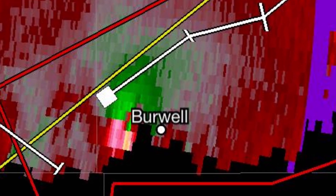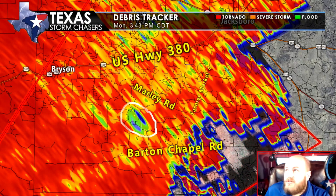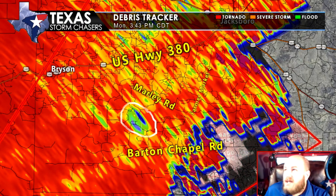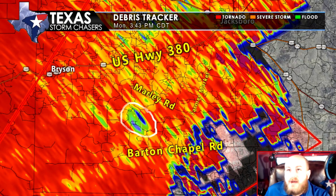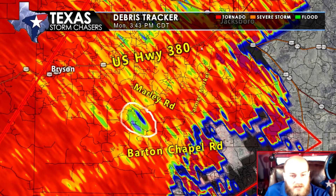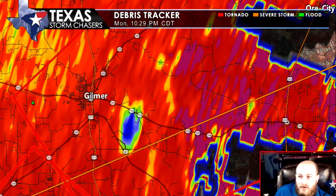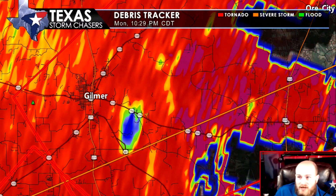We also have products like correlation coefficient, which are very handy in detecting whether or not what the radar is detecting is more like raindrops, or hail, or something else. If there's debris being lofted in the air by a tornado detected by radar, then correlation coefficient will be significantly lower than one.